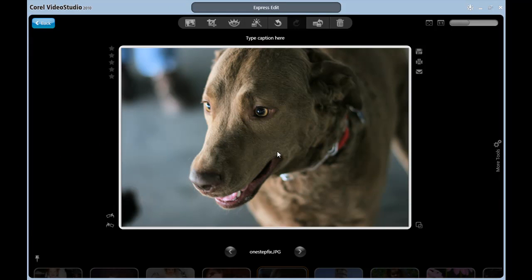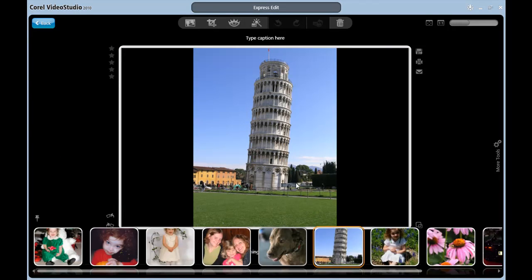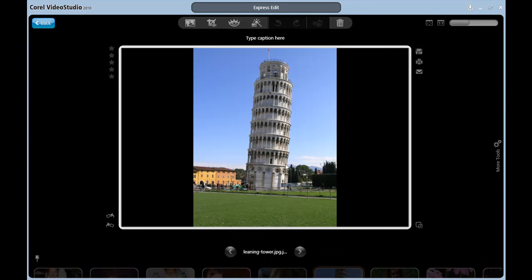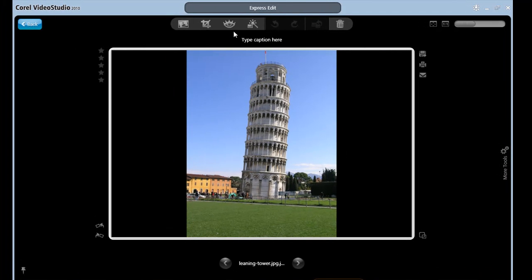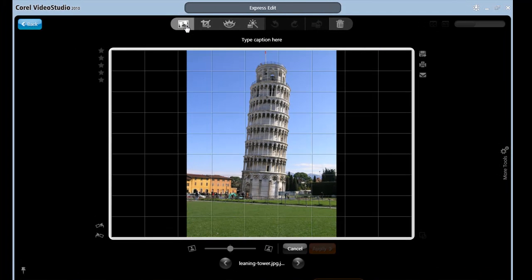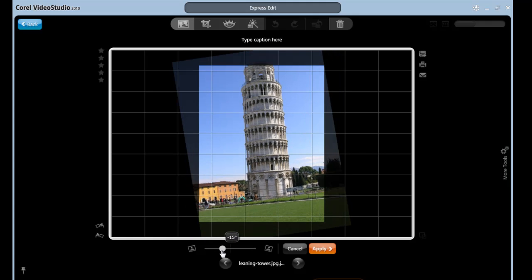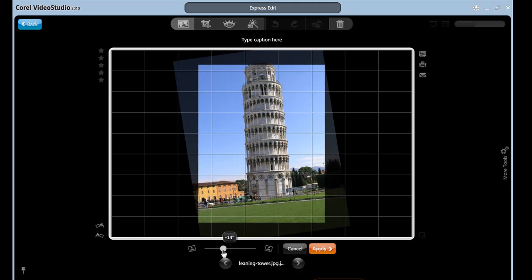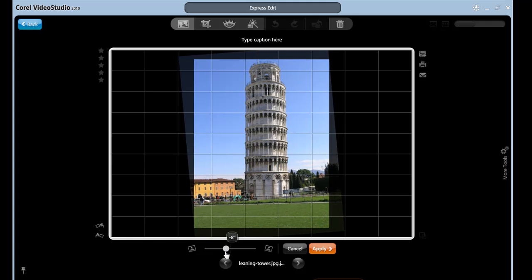How about the Straighten tool? Okay, this is one of my favorites, basically because I get to straighten the Leaning Tower of Pisa. Let me click the Straighten tool, and use a slider down here to rotate the image until it's exactly where I want it.